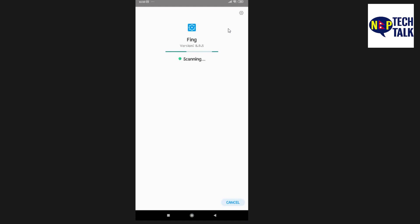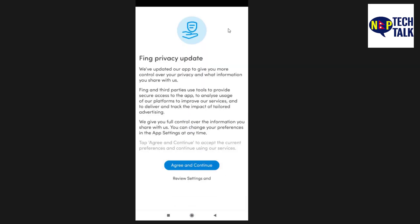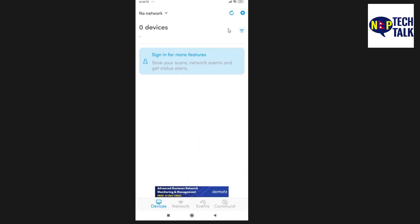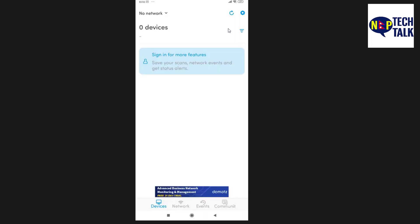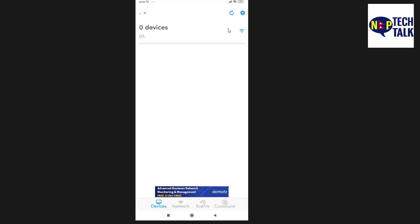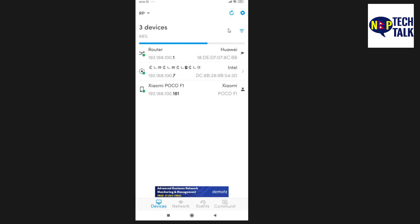After setup, tap install and then open. Continue, then enable location permission for the app to work with Wi-Fi scanning.